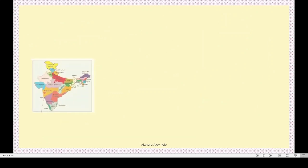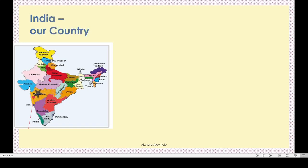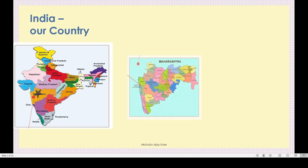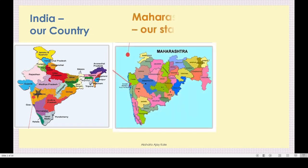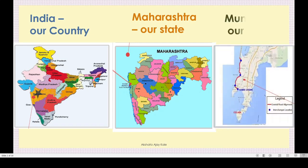This is a map of our country, that is India. Here you can see a star that is nothing but Maharashtra state. Our Maharashtra state is at the west side of India. Our district, Mumbai, is to the west of Maharashtra - you can see the star here. This is nothing but our Mumbai, that is our district.